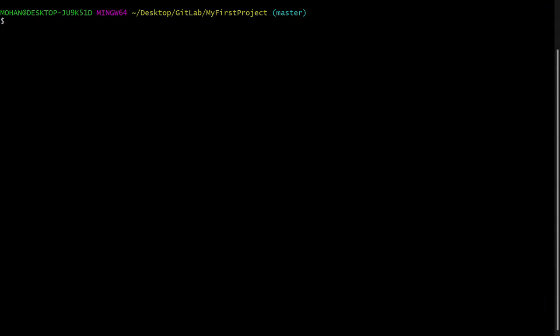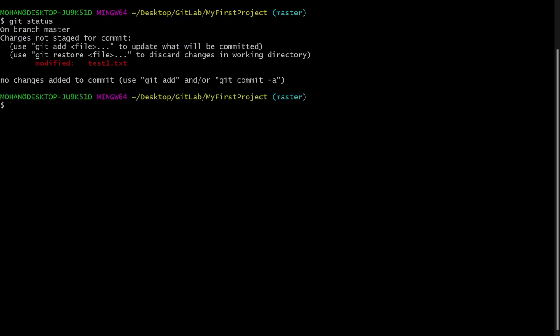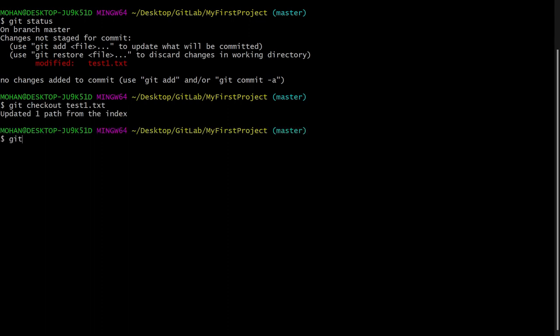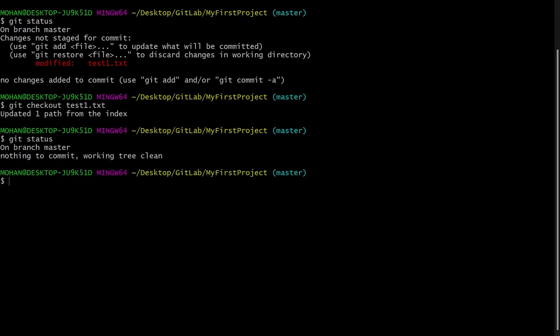If I say git status, you can see it is saying that this file has been modified and it is an untracked file. Now we want to revert those changes, so I will say git checkout and then the file name, which is test1.txt. Now if I say git status, you can see there is nothing to commit and the working tree is clean.